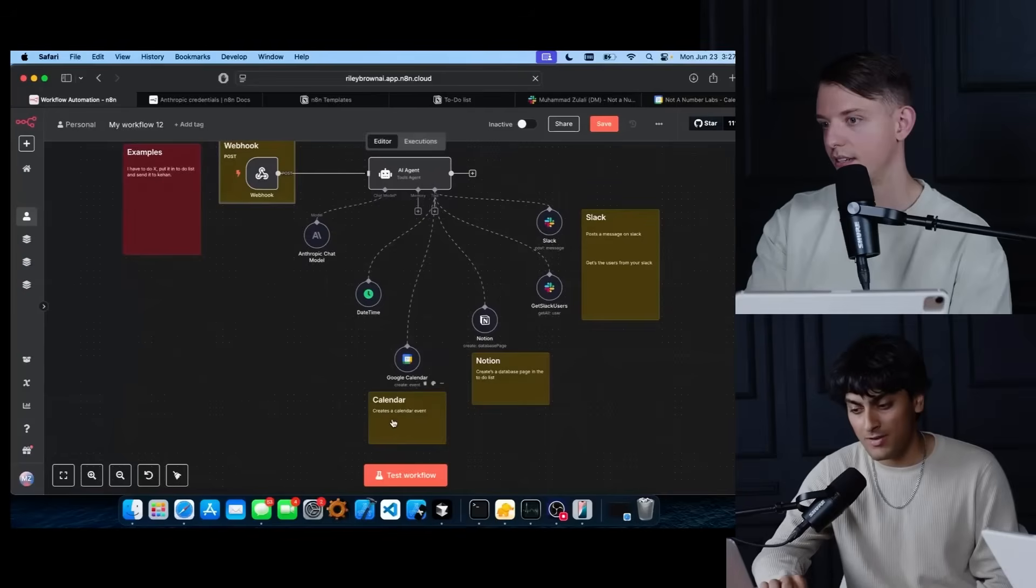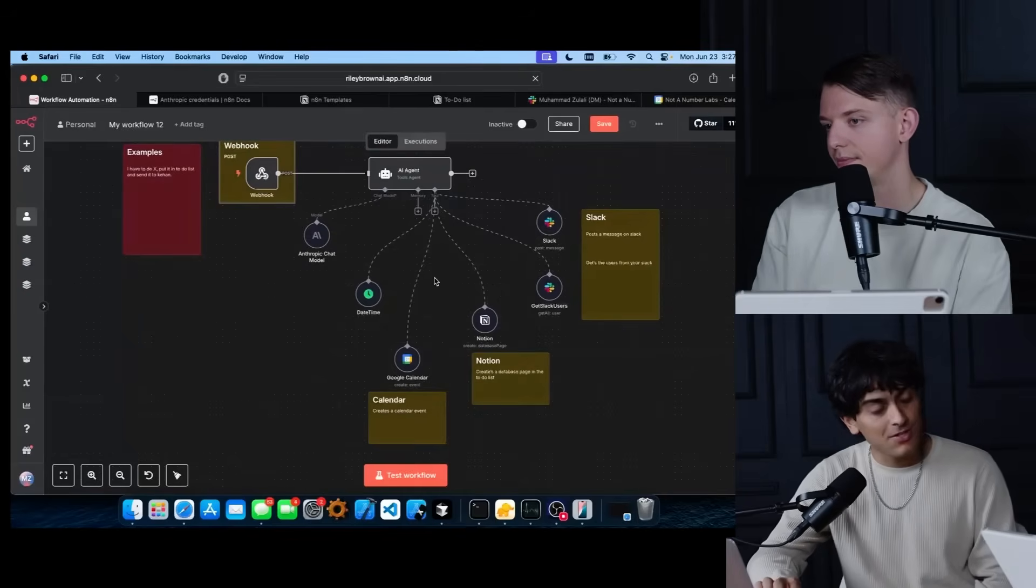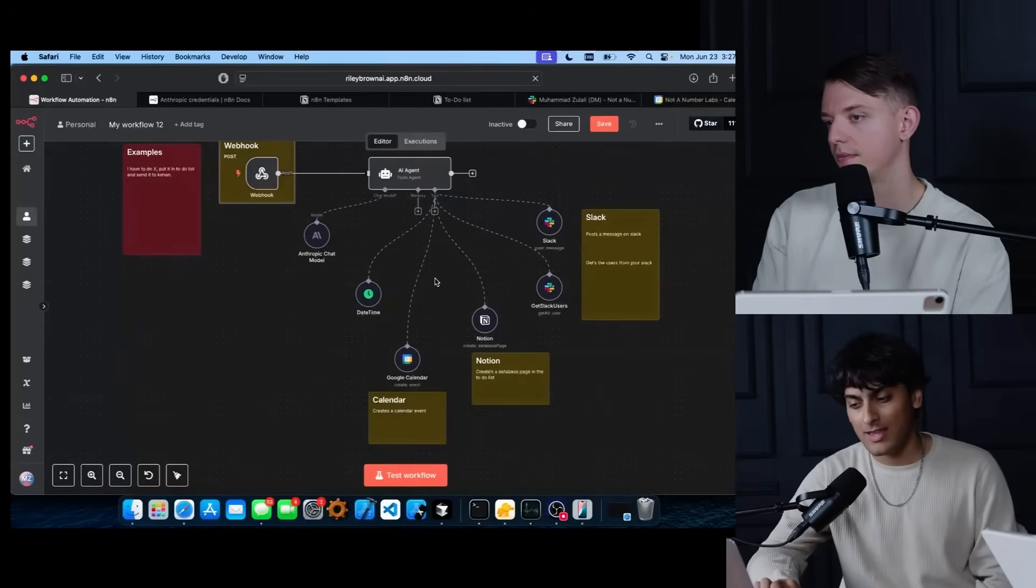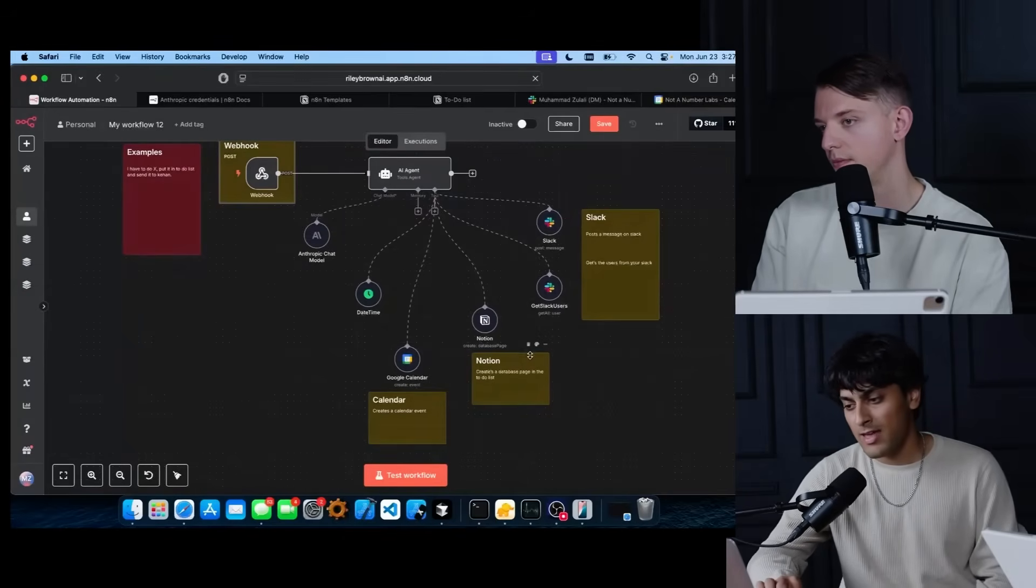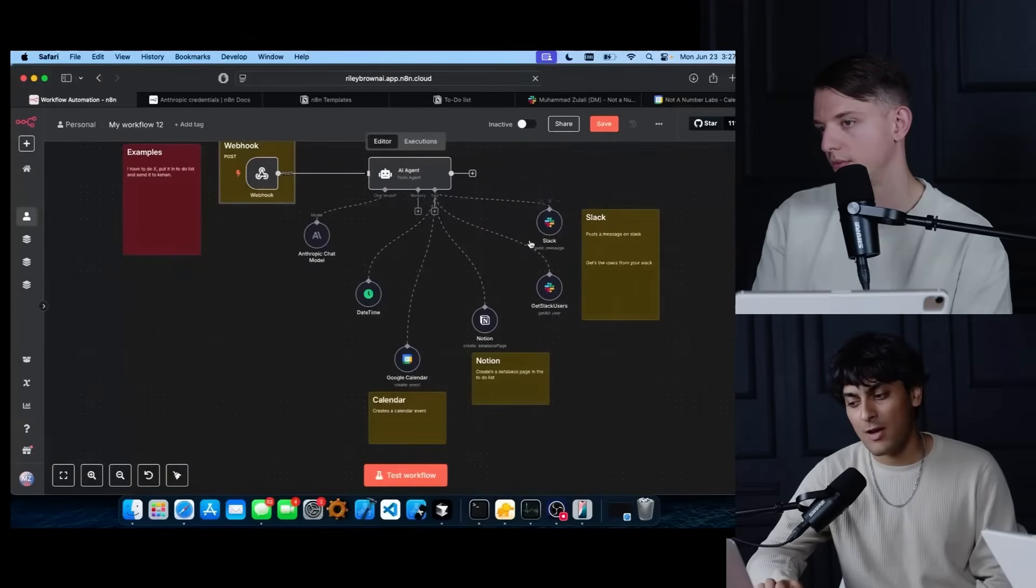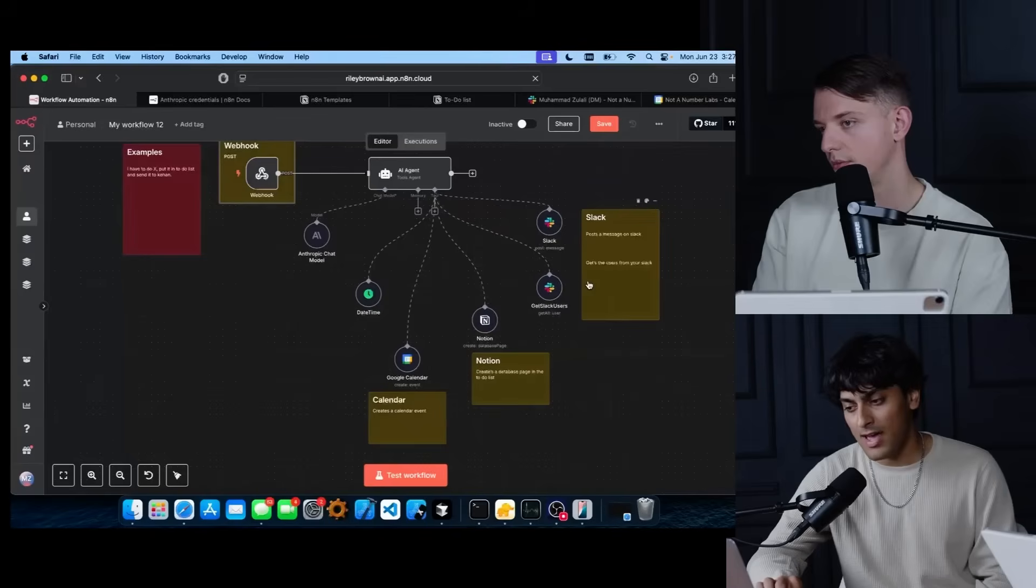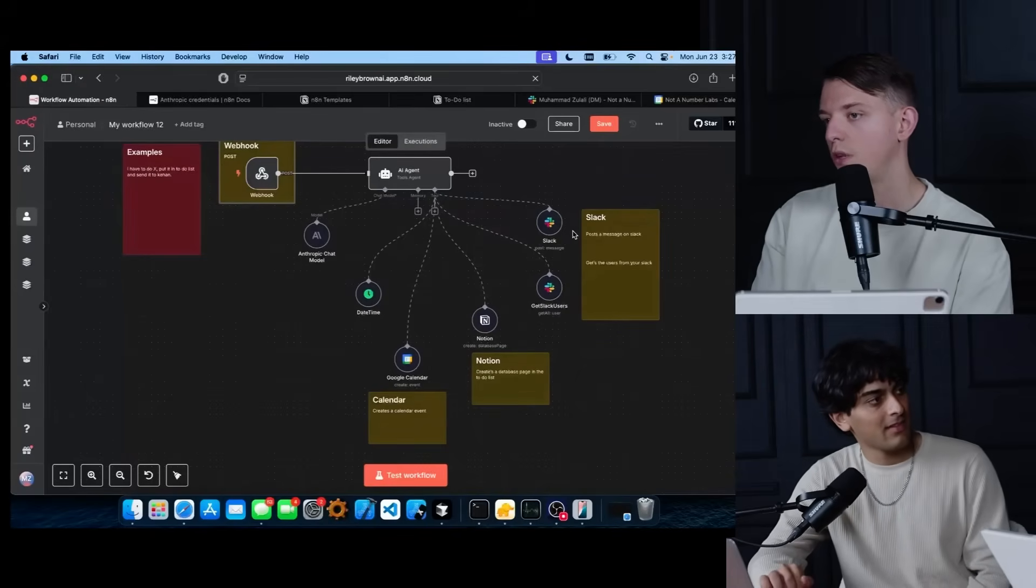We also have a notion tool, which allows the AI agent to add things to our to-do list. And then we also have two Slack tools, which allow the agent to get all the users in Slack and then send a message to a specific user.